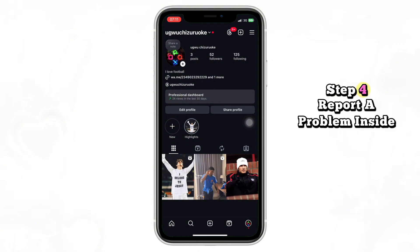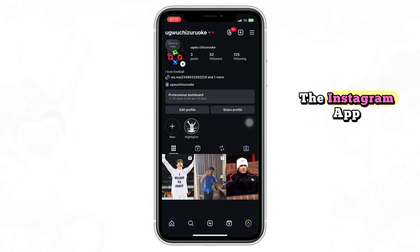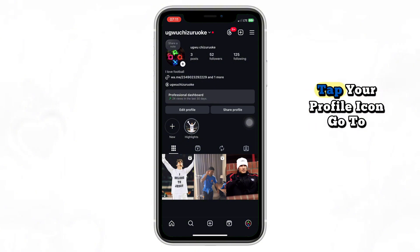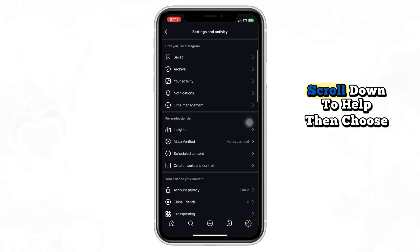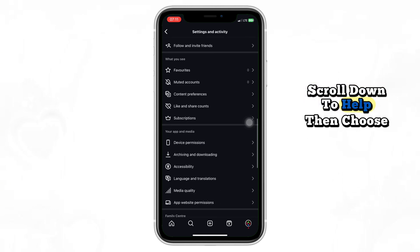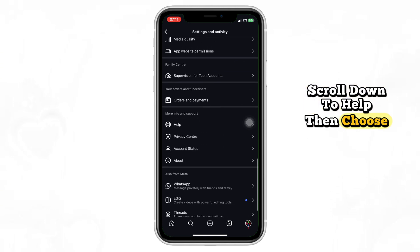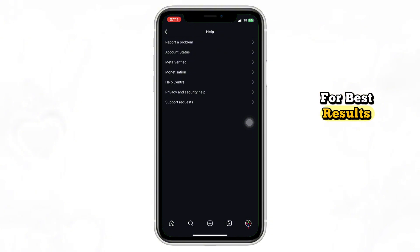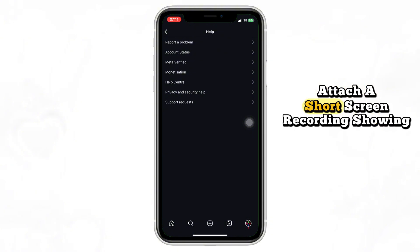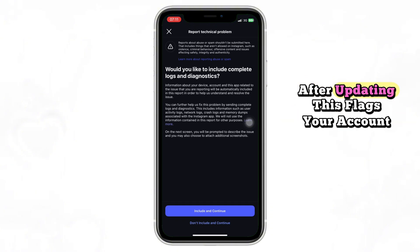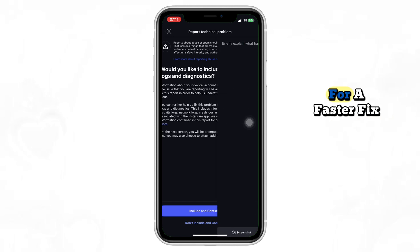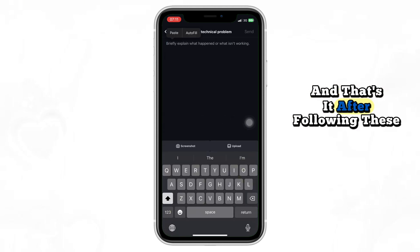Step 4: Report a problem inside the Instagram app. Tap your profile icon, go to Settings and Activity, scroll down to Help, then choose Report a problem. For best results, attach a short screen recording showing the missing icon after updating. This flags your account for a faster fix.